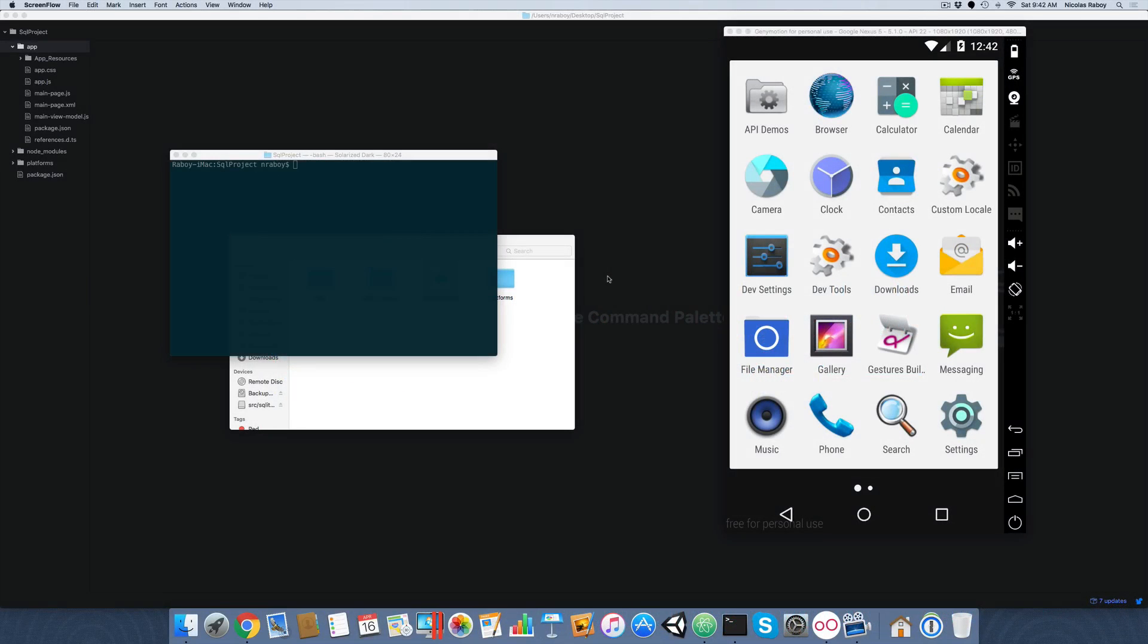Hey, in this tutorial we're going to look at using a pre-populated or pre-filled database within our NativeScript Android and iOS application.